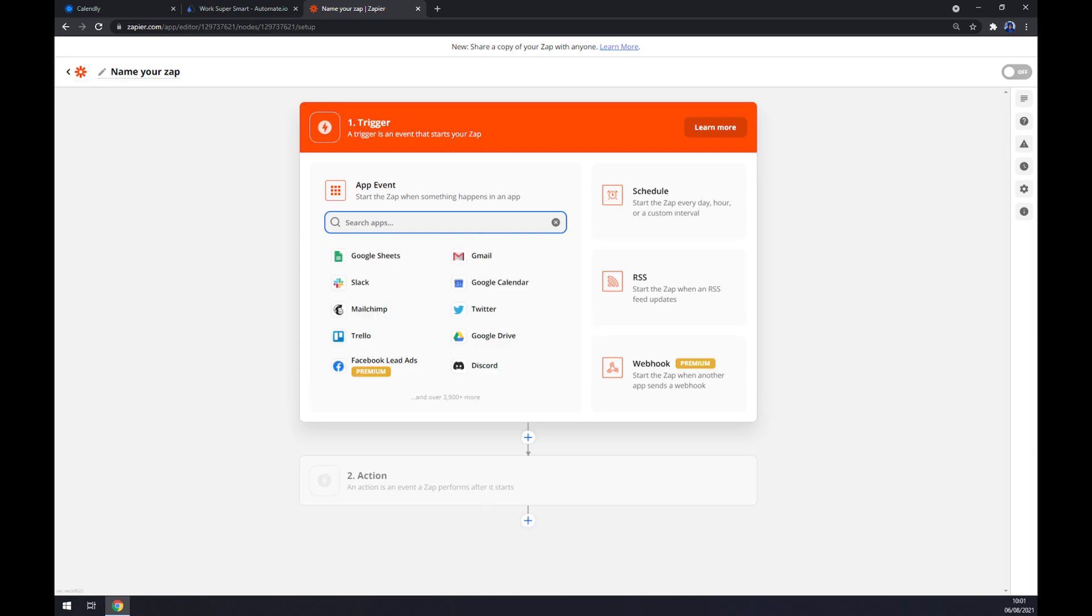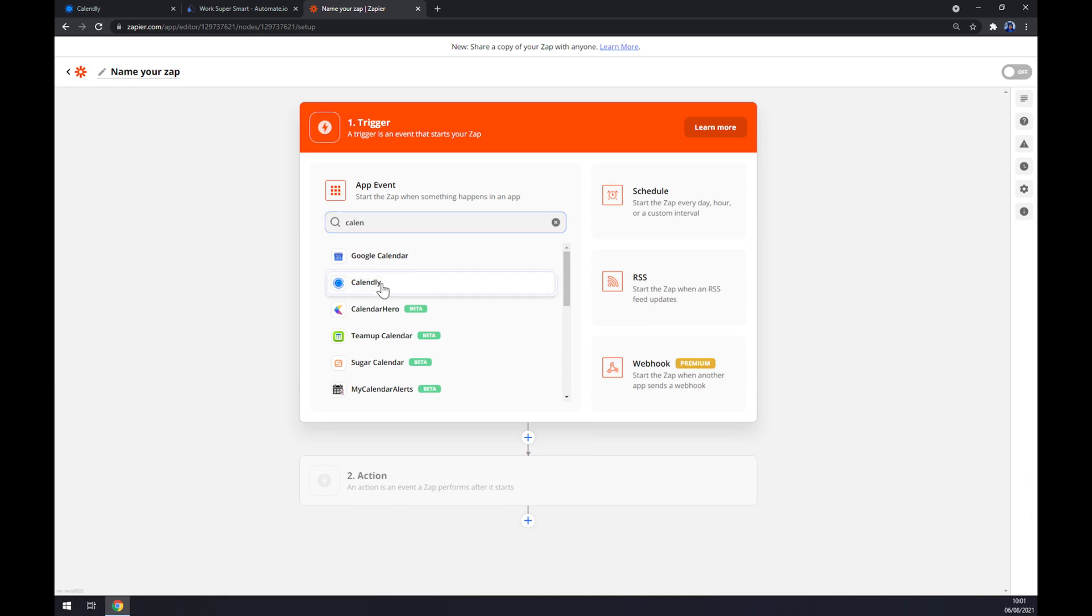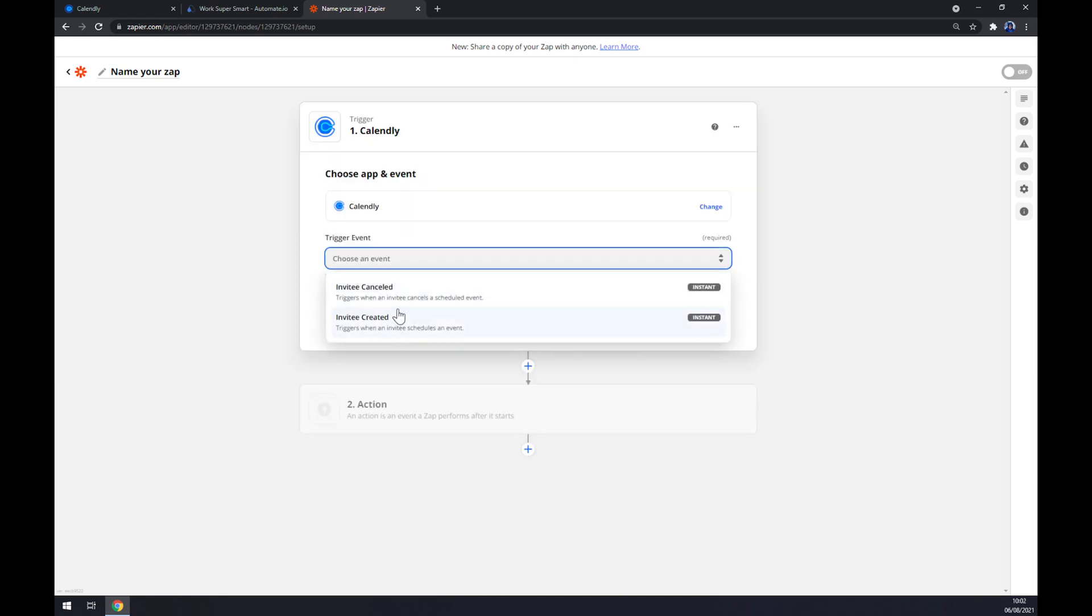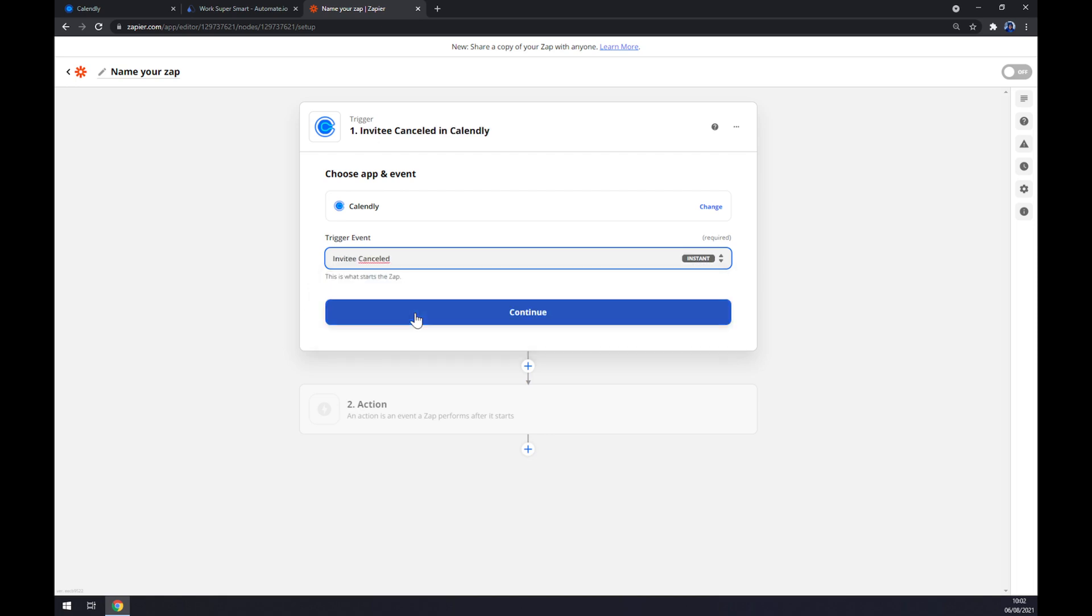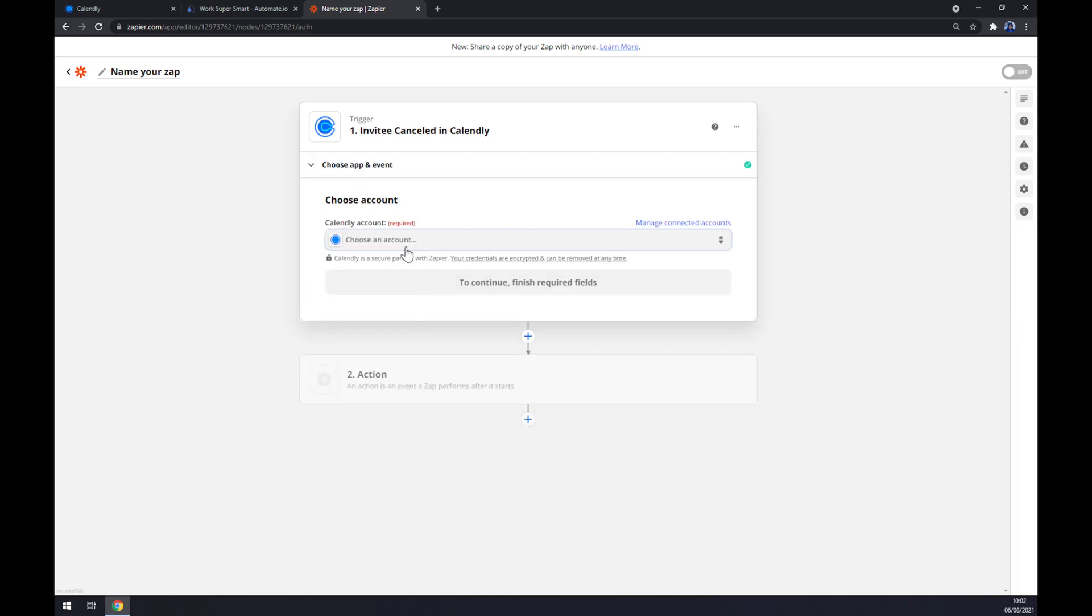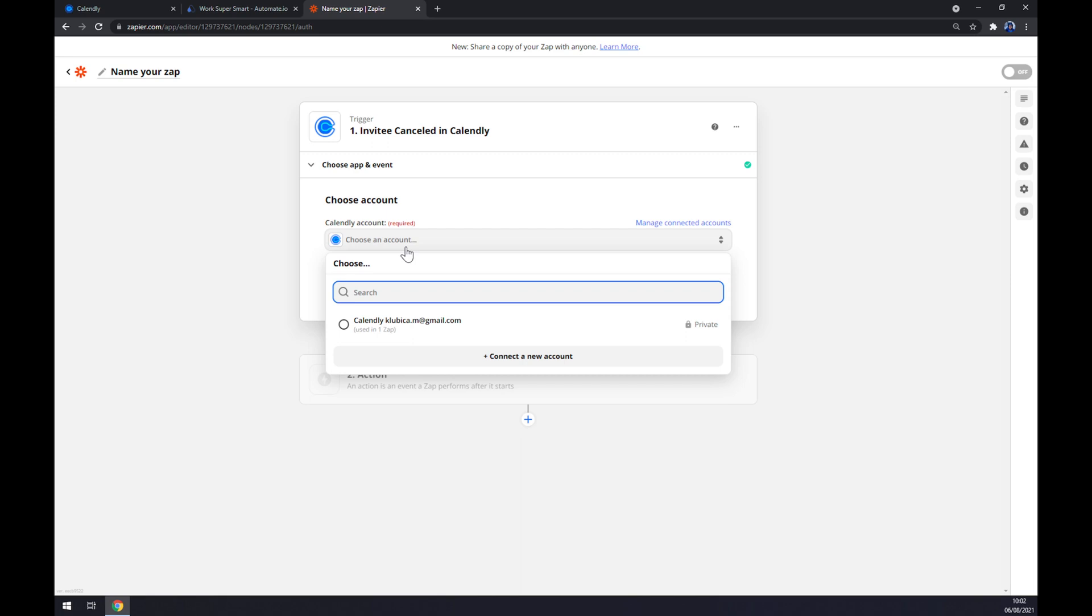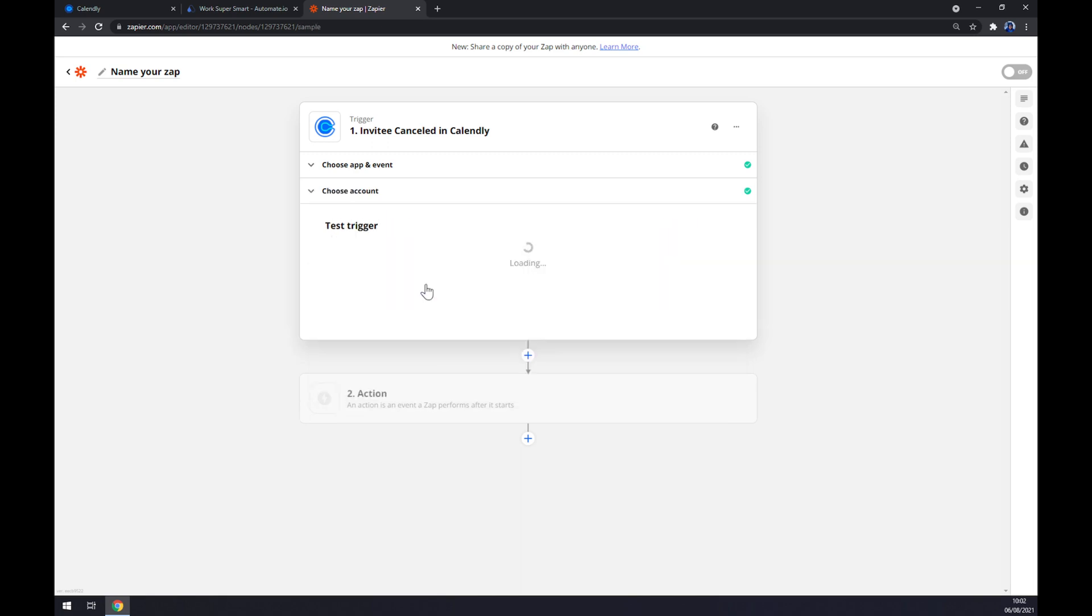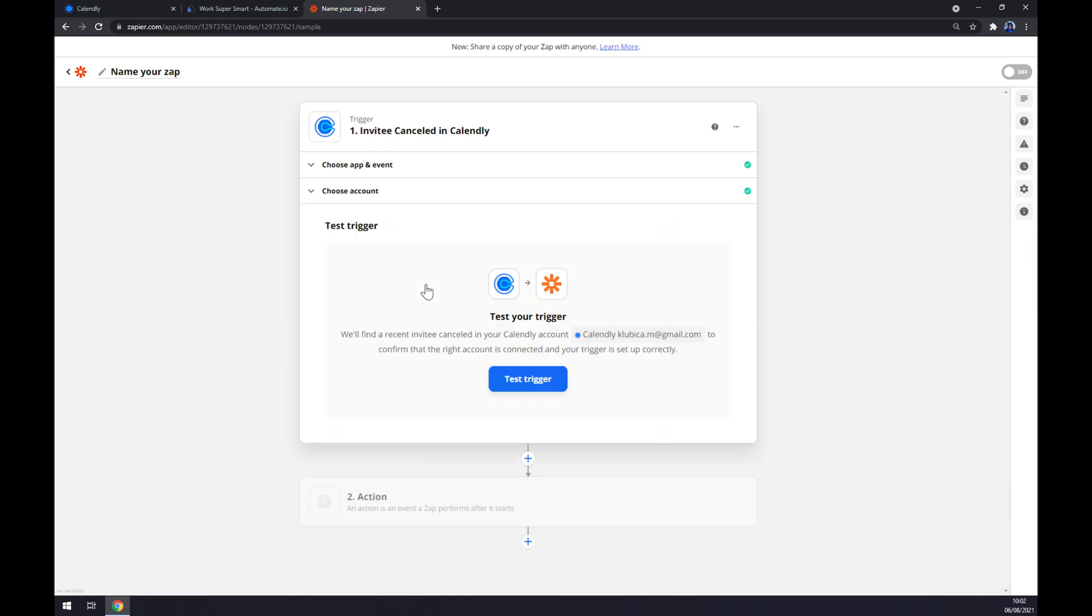Right now we also have to start with the trigger app, in our case Calendly. Trigger event: invite canceled or invite created. Let's go with the first one. Continue. Now we have to log in to our Calendly account. Continue. And now we can test the trigger between Calendly and Zapier.